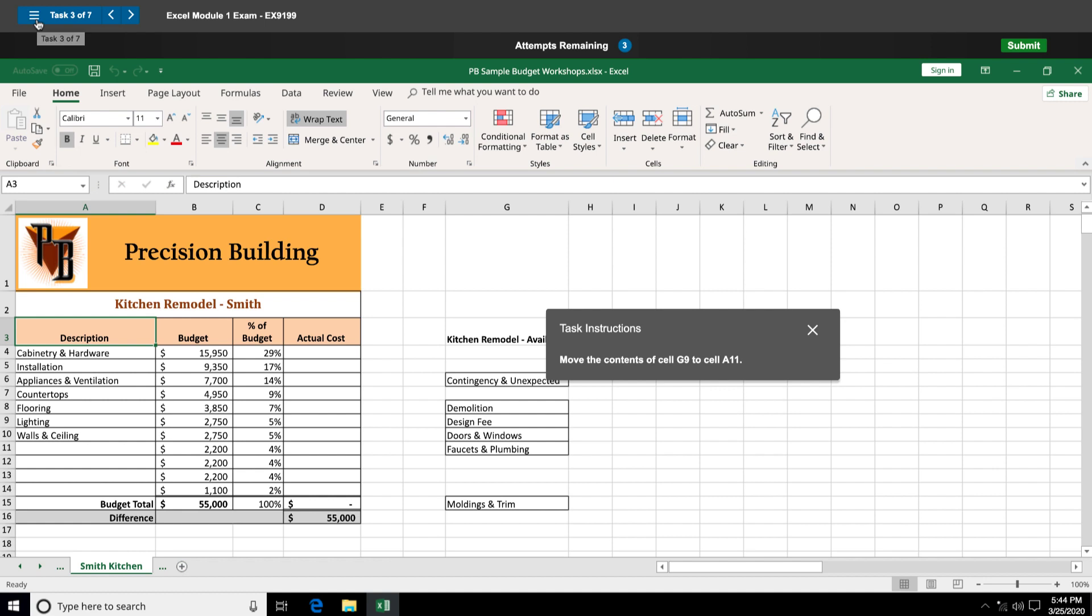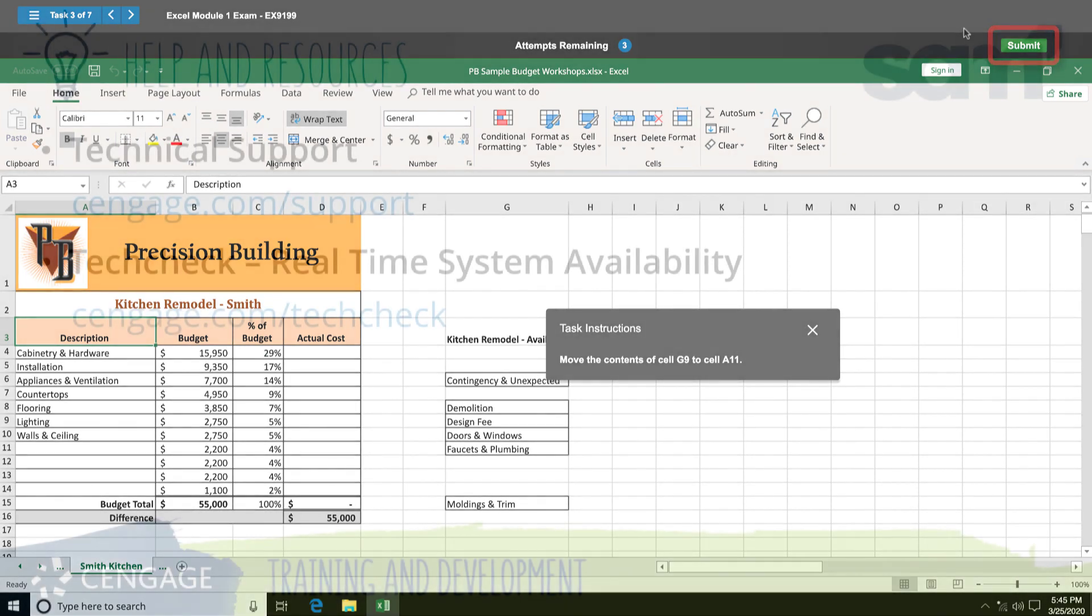You are done with the exam when either you have used all the allotted time, or if you completed all the questions. Click the green submit button to submit your exam.